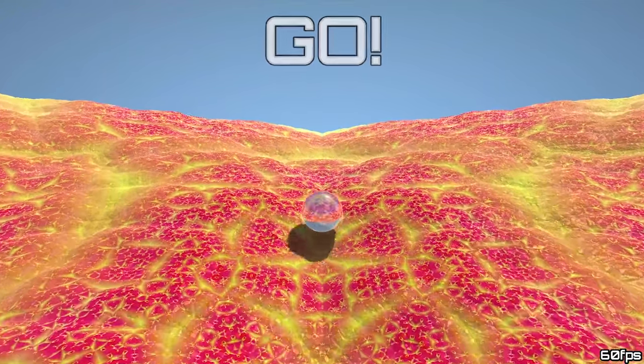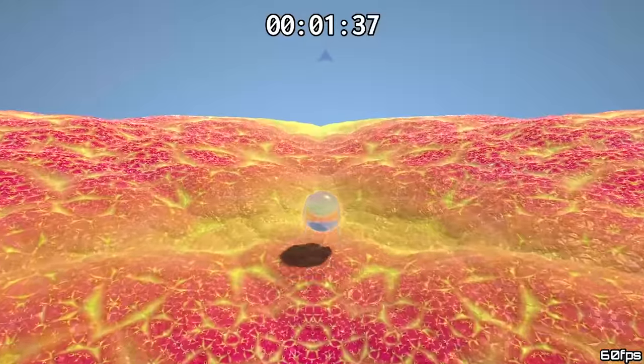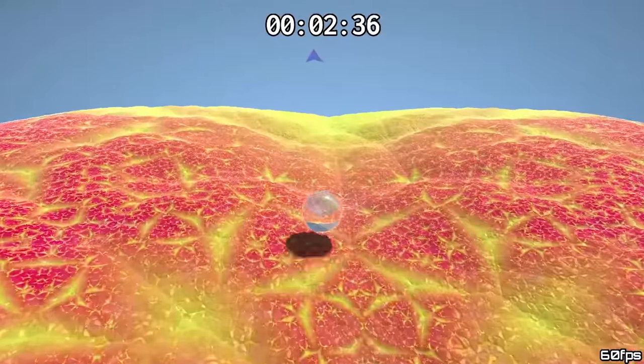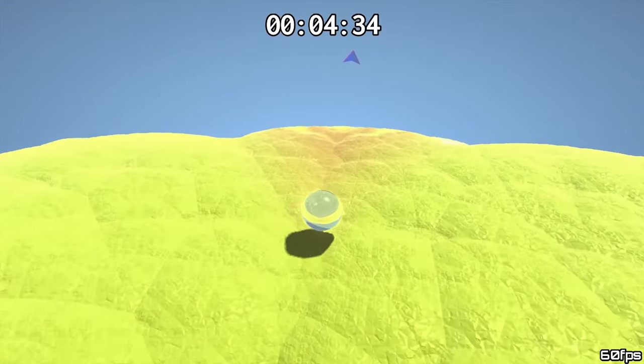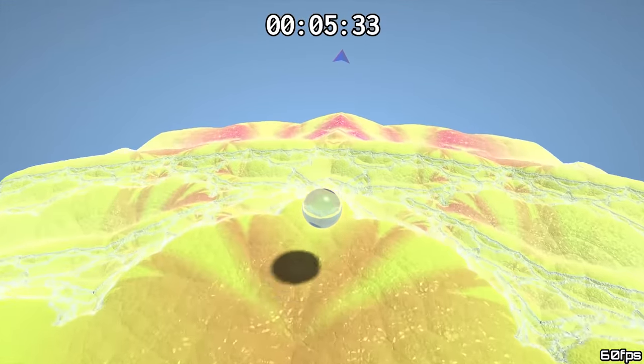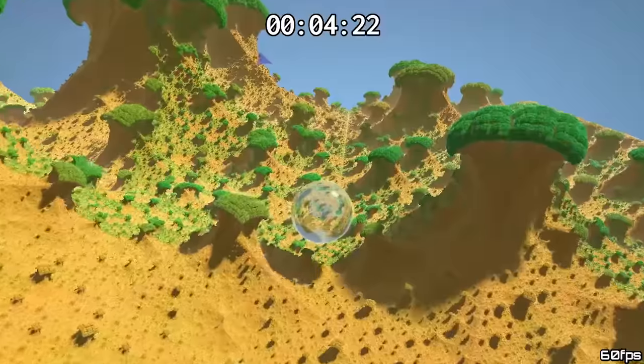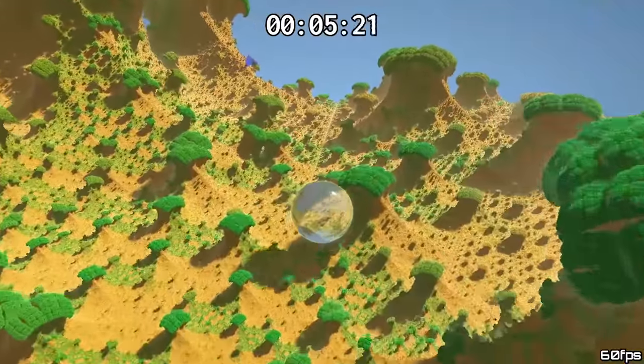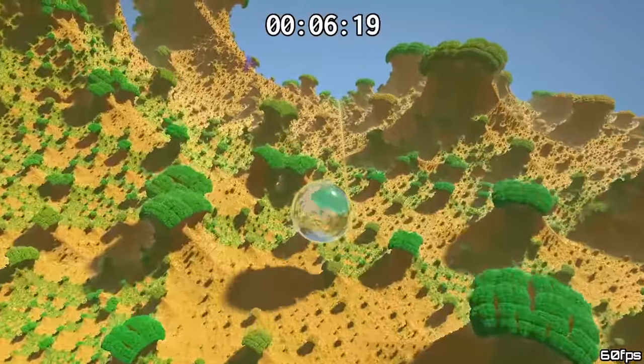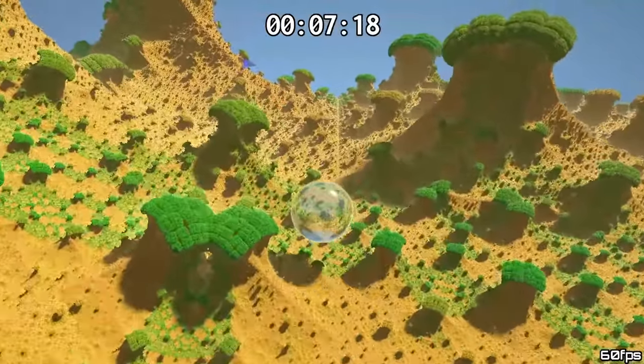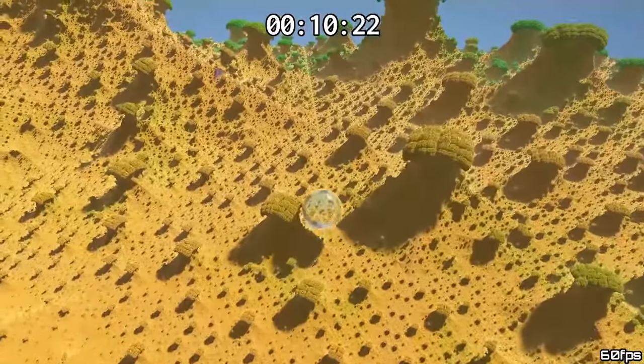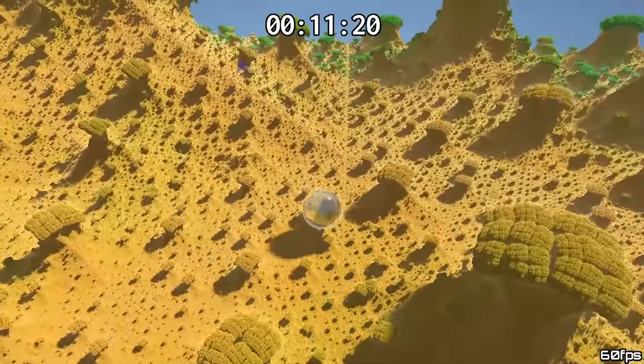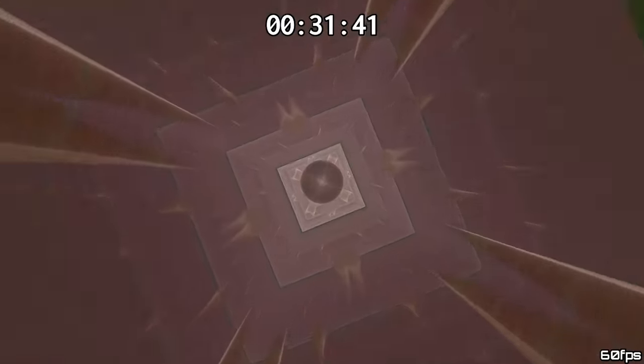That inspired me to make Marble Marcher, a marble racing game where you race on fractal surfaces to reach the goal. Since everything is ray marched, we can take advantage of a bunch of cool features, like reflection, refraction, soft shadows, dynamic lighting, ambient occlusion.